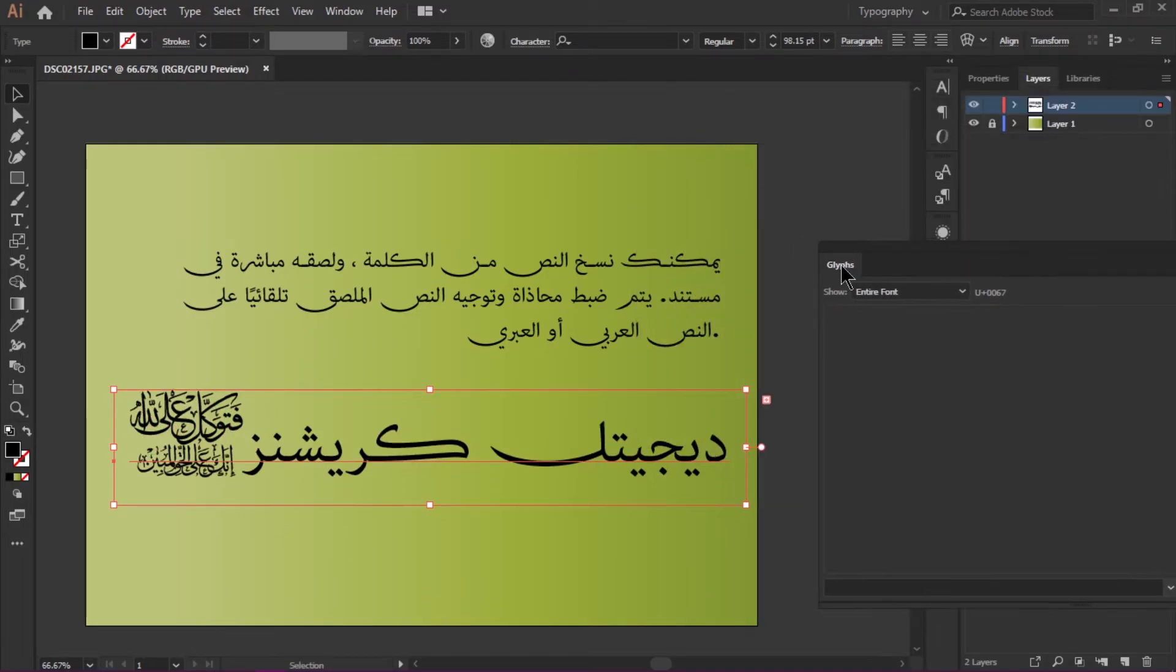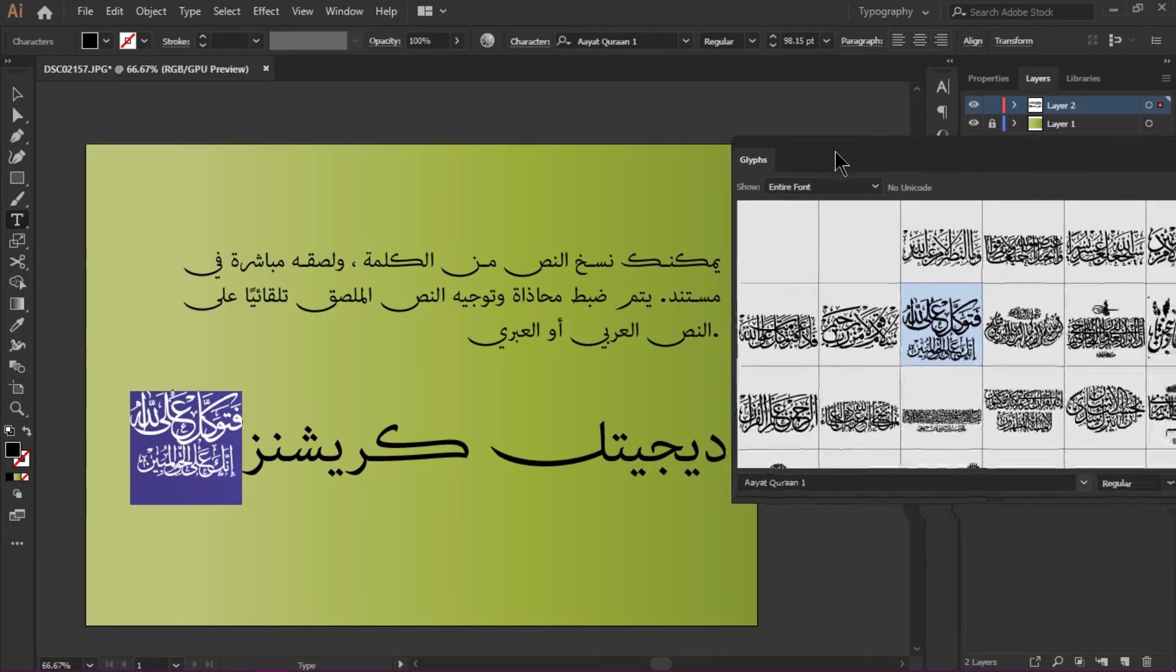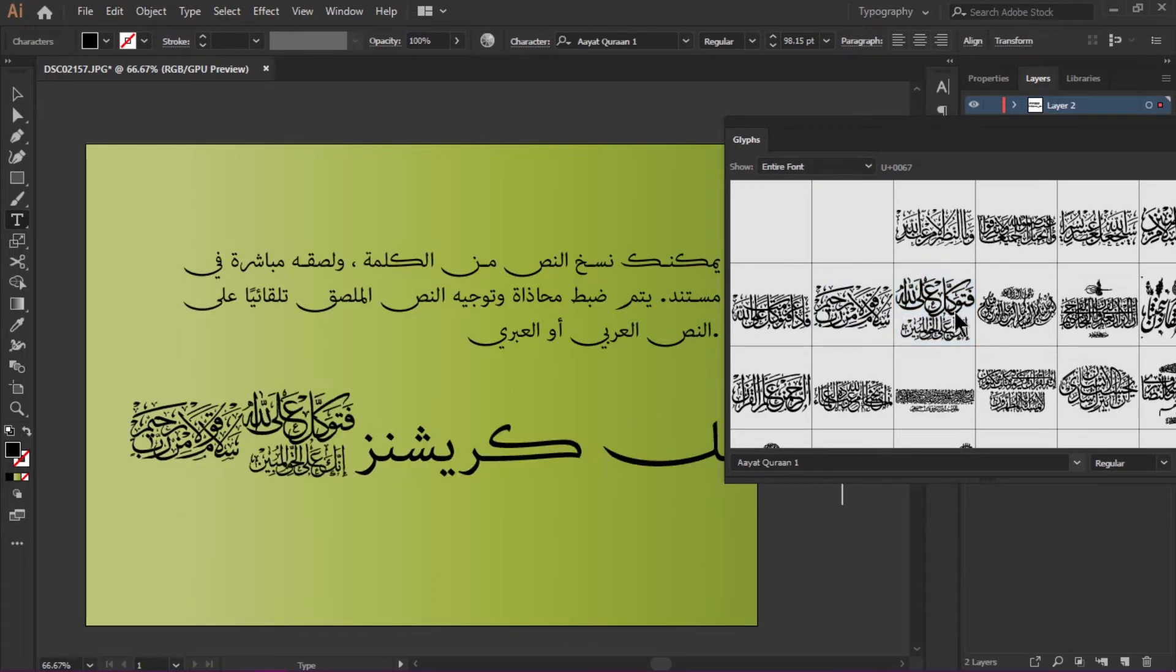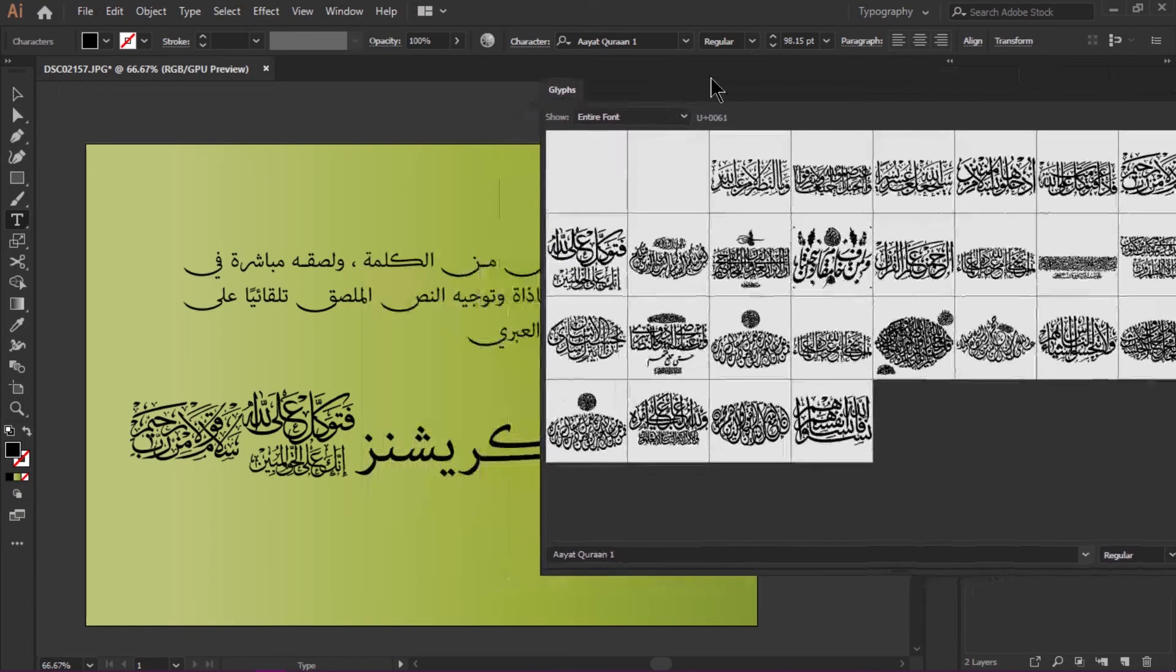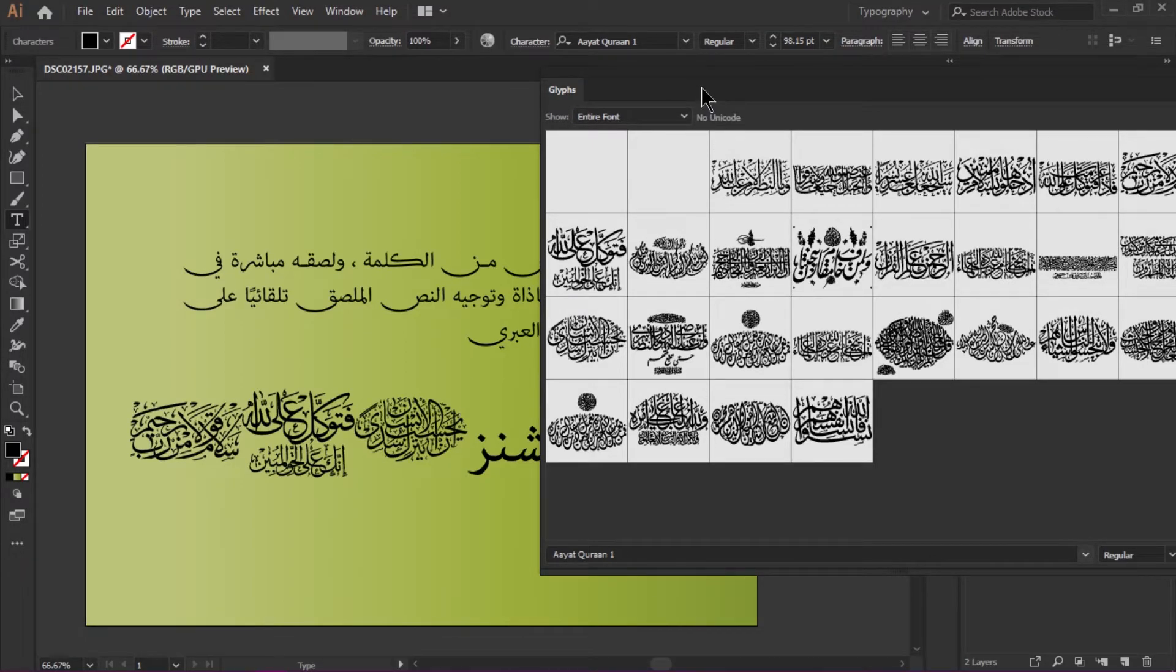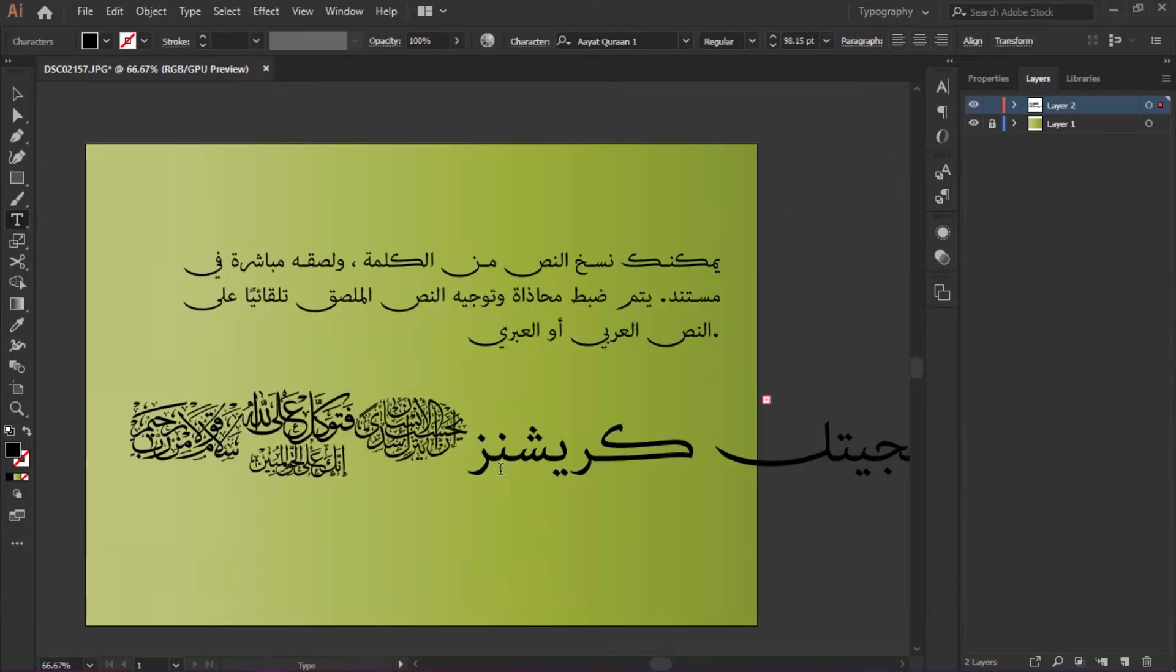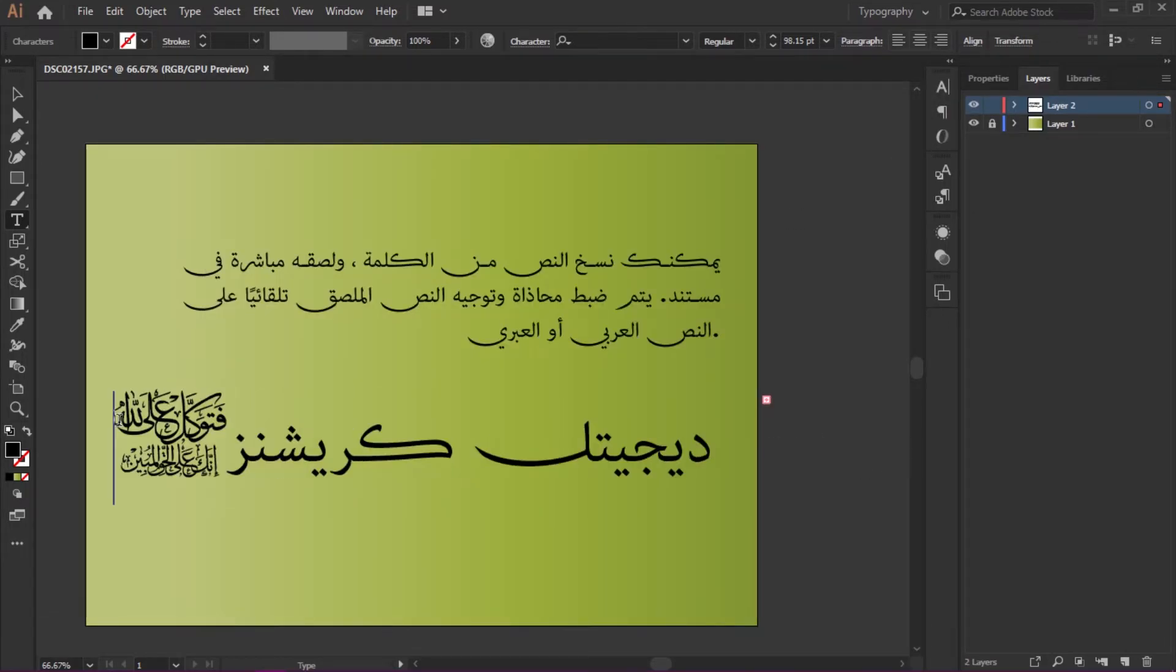It's very easy. We can browse the glyphs and add Ayat al-Quran very easily. You see there are lots of built-in Quranic verse options. We can select them and directly double-click to add these glyphs to our text.